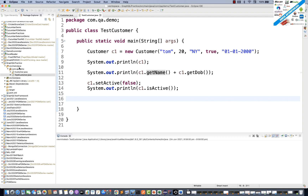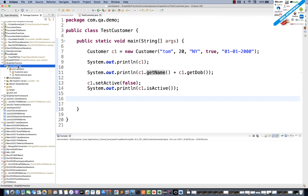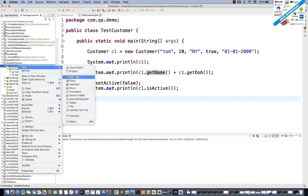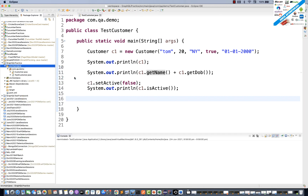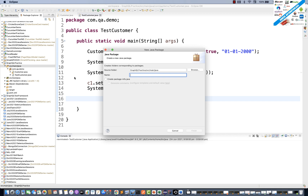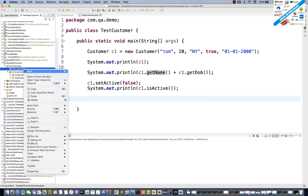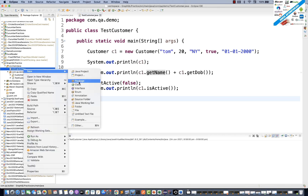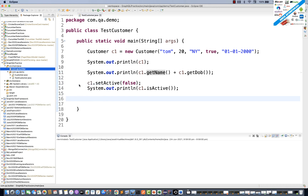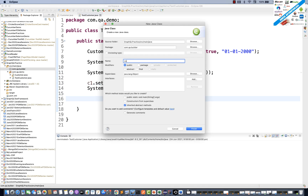Let's see how to use the @Builder annotation from the Lombok library. In src/main/java, I'm going to create a separate package — com.qa.builderpackage. In this builder package, I'm going to create a class. Let's call it the User class.